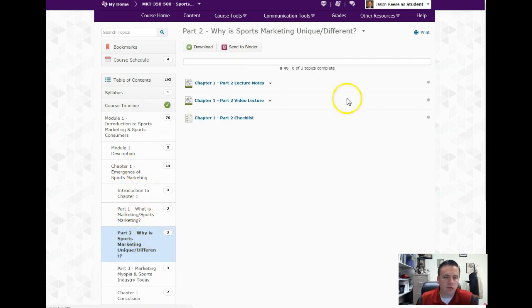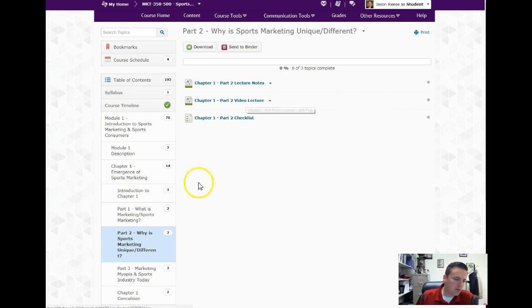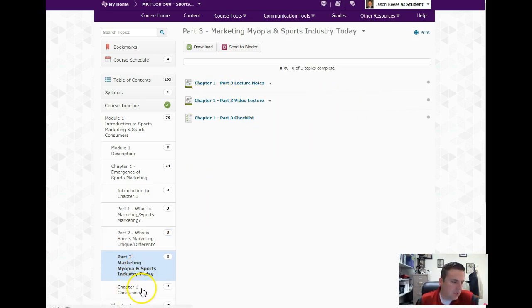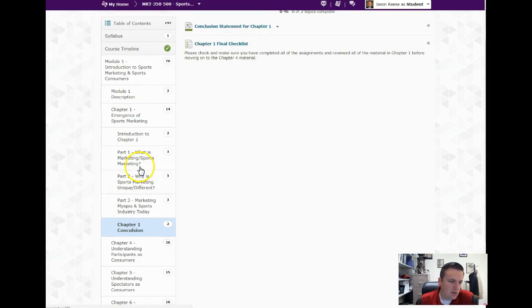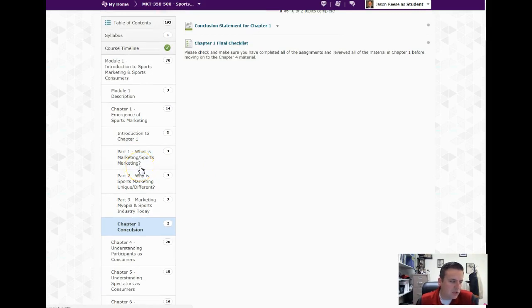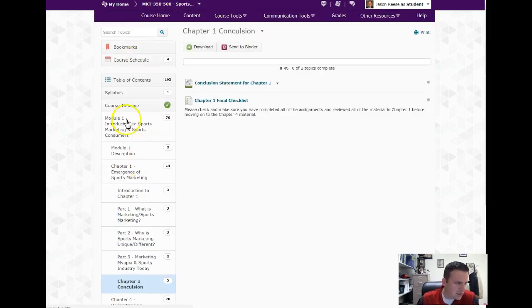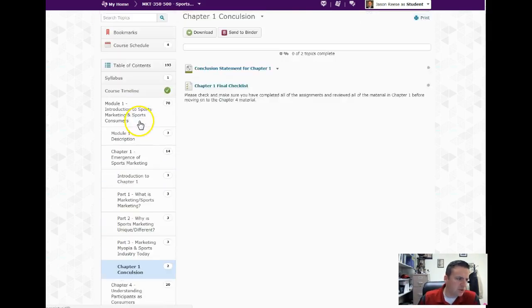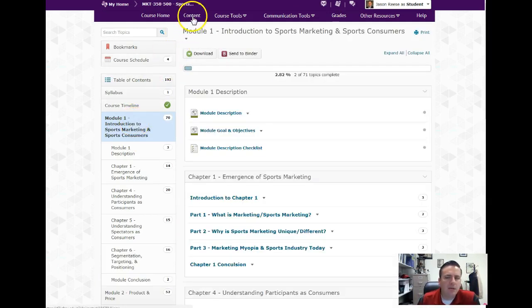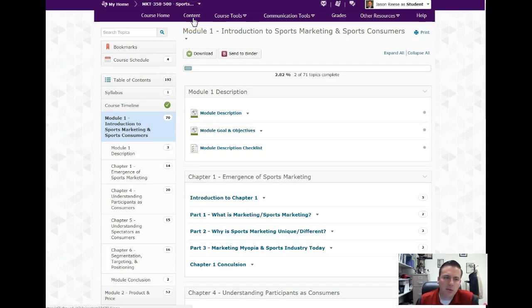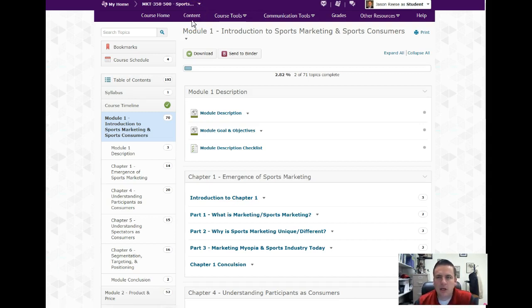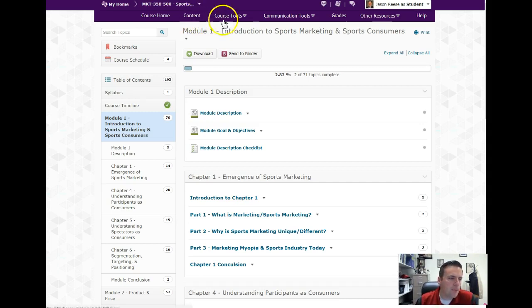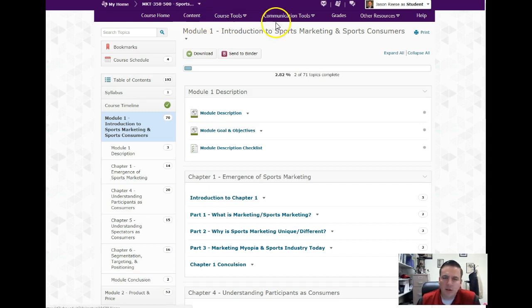In part two you don't have an assignment, you just have to watch the video lecture. Part three, there's not an assignment, you just have to watch the video lecture, and then you have finished chapter one. Obviously if you have questions, please email me. My information is on the syllabus. My email address is Reese - it's spelled R-E-E-S-E-J-D as in Daniel and the number one, so ReesJD1@sfasu.edu.